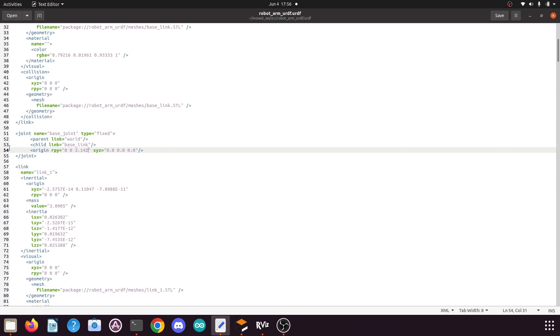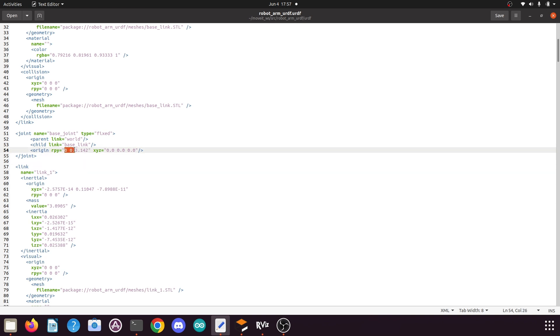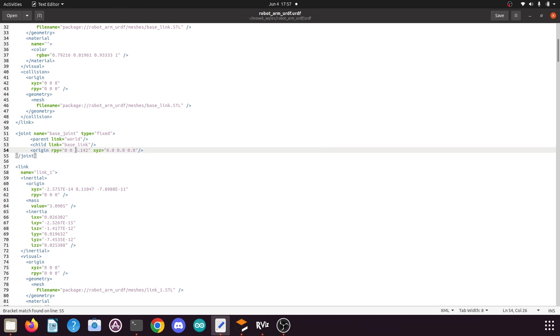Then you need to go to line number 54. Here you will find the joint definition for the base joint. Here, if in your URDF file these values are set to 0 0 0, then what you need to do is you need to modify the z value, which is the third one, to 3.142.